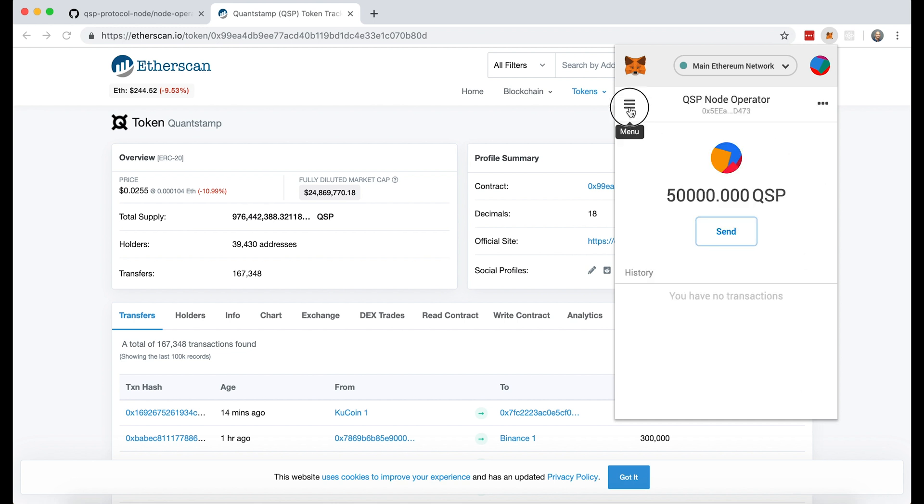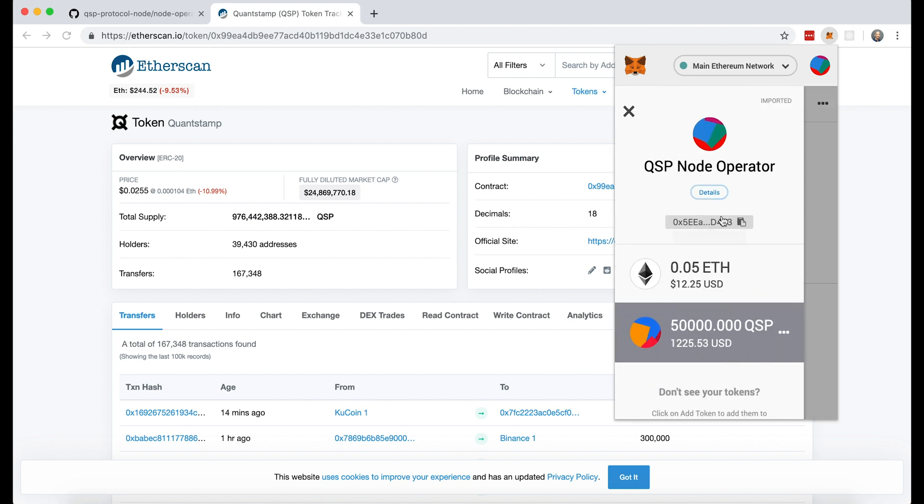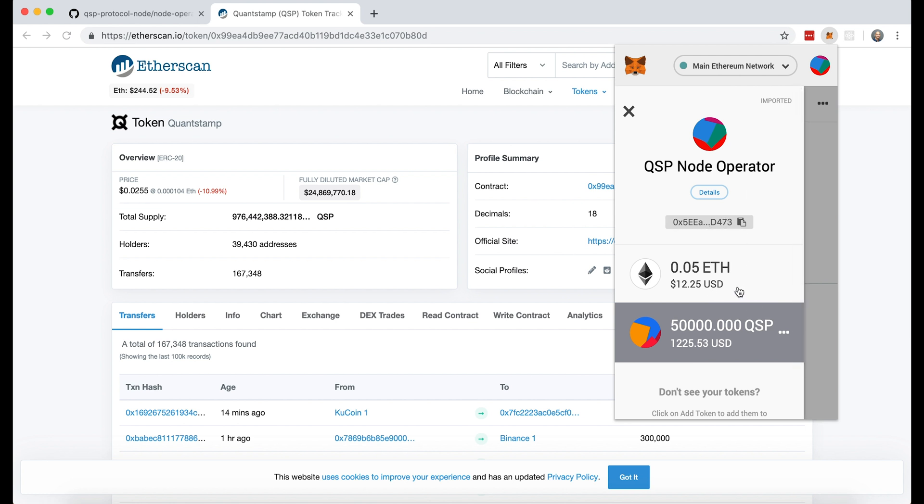And now to verify that I did this correctly, I go to menu once again. And then you can see that I have a little bit of ETH in there and then a little bit of QSP tokens. Also, the current minimum amount that you need to stake in order to be eligible to operate a node is 50,000 QSP.